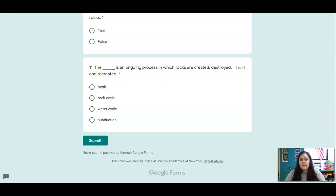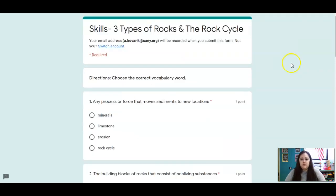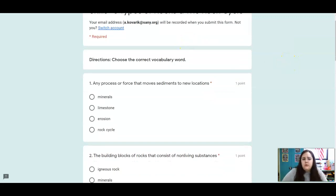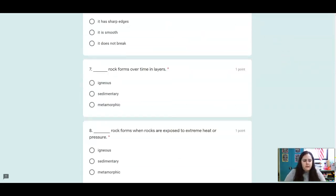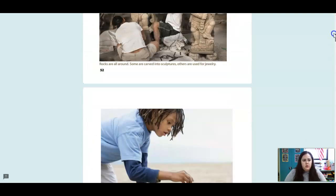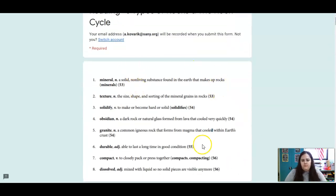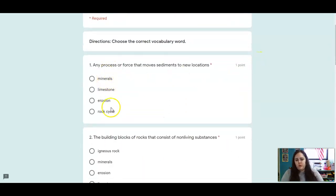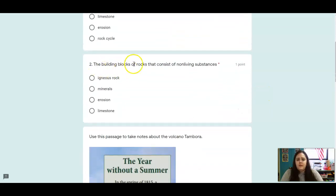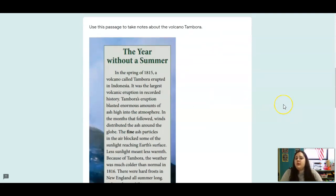That's it for reading. Let's hop on over to skills. We're going to start with some vocab review — remember that all your vocab definitions are up in the reading, so use that. Which one of these words is a process or force that moves sediments to new locations? The building blocks of rocks that consist of non-living substances — which is the correct word?